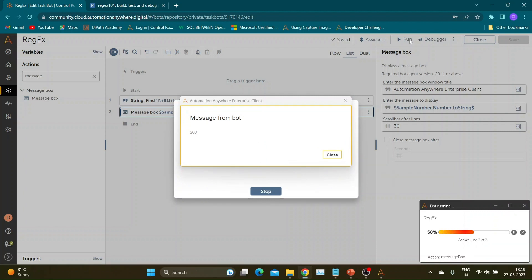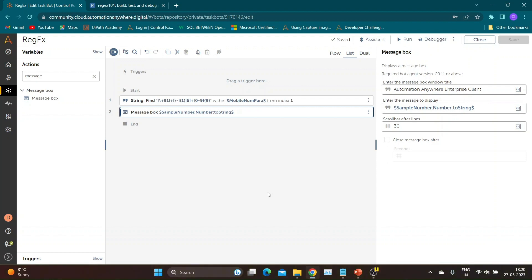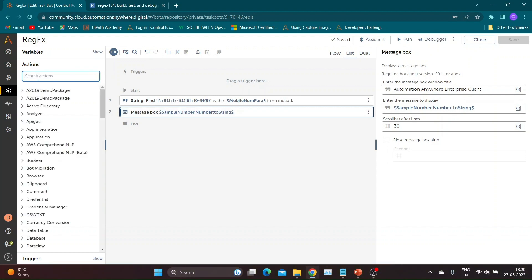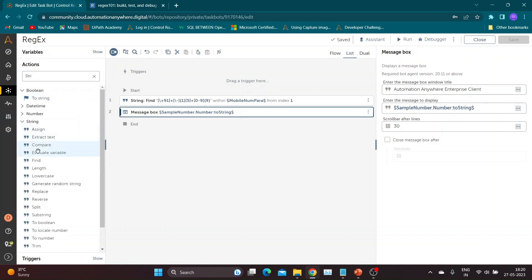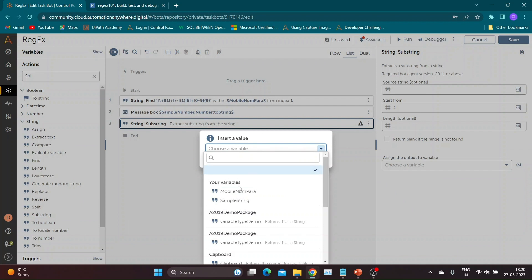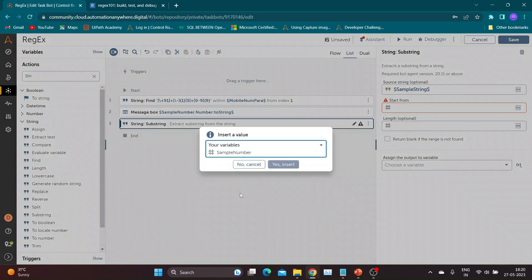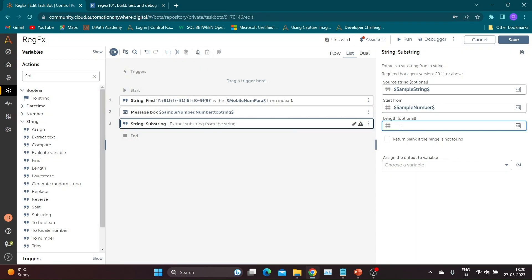FindAction returns the position of the characters provided within the string and requires a number type variable. I am going to use a sample number variable. Let's test it first by adding a message box to print the sample number value. It's working as expected. Now our next step will be to extract the mobile number. To achieve that, I will add the substring command. We know that a mobile number is a 10-digit number, and including the country code, plus symbol, and hyphen, the total length will be 14.